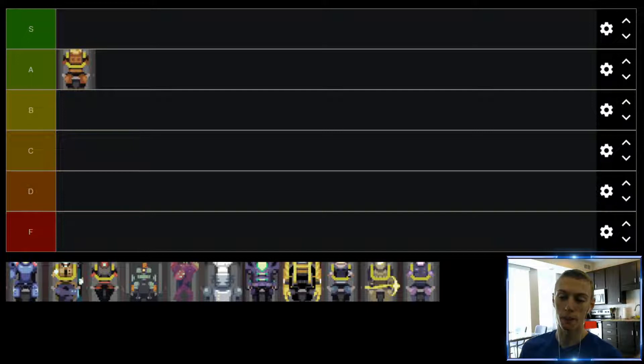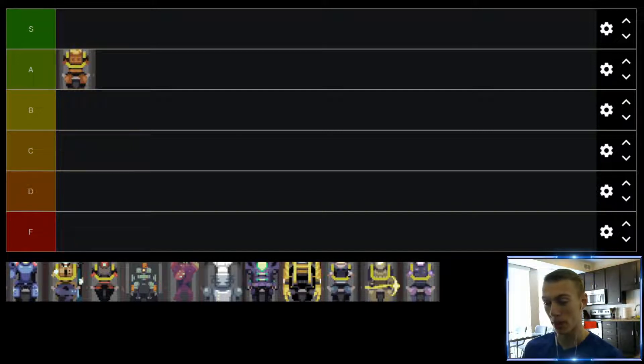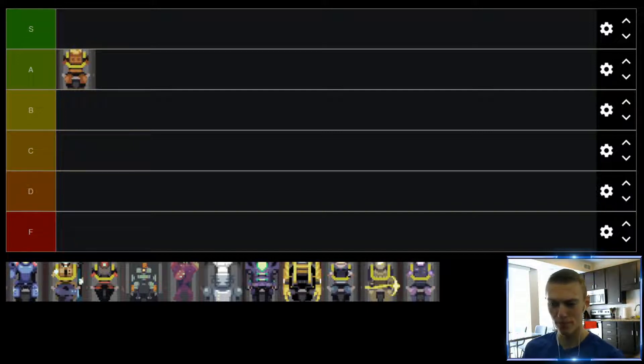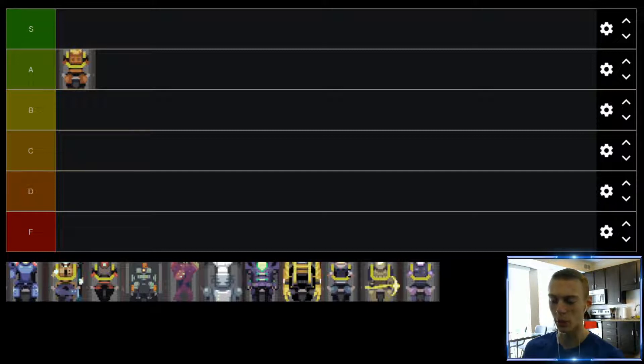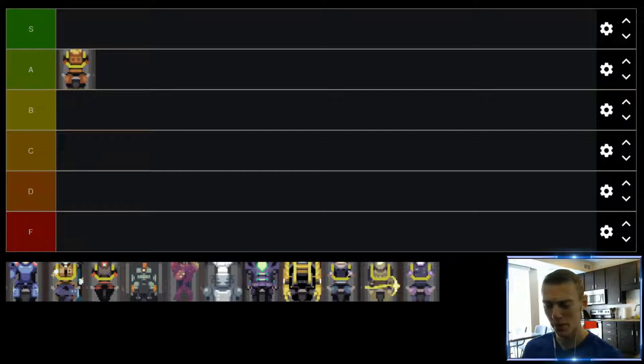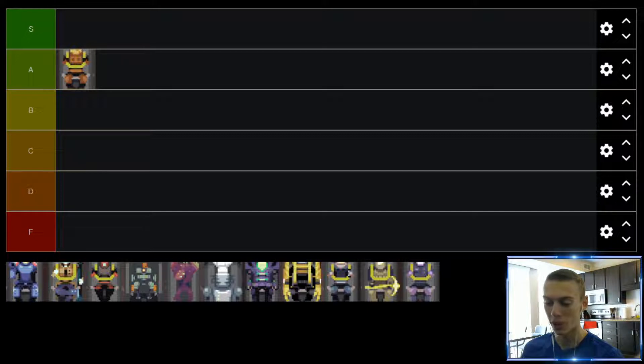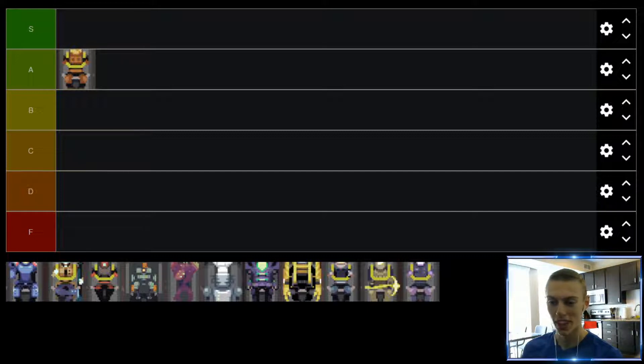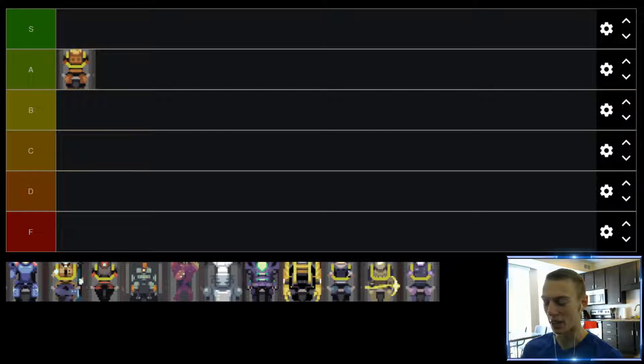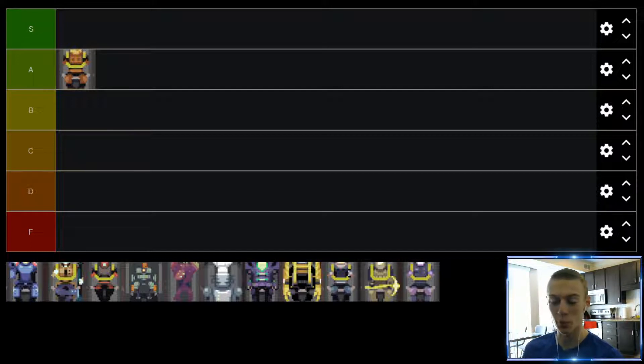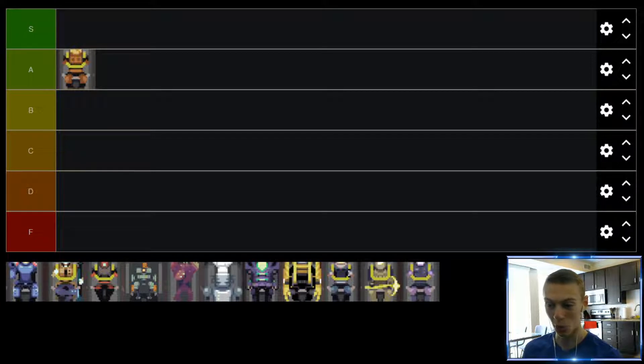Up next, we have the Enforcer. Now, I believe this is probably the first character you unlock after Commando. I'm not exactly sure how you unlock it, it's been so long. But I think you just need to get to like stage 5 or something. And honestly, he's pretty underwhelming. I've tried to make him work, I've tried to use him to success, but I've just never really found it with Enforcer. He has his shotgun, so it's pretty close range. So you don't really have any way to kill stuff far away besides your grenade launcher, which kind of has a long cooldown.